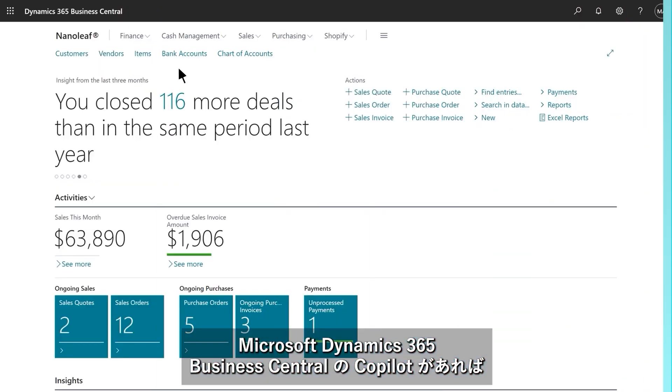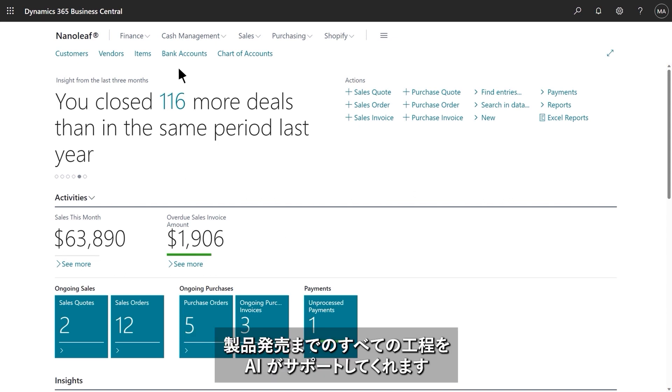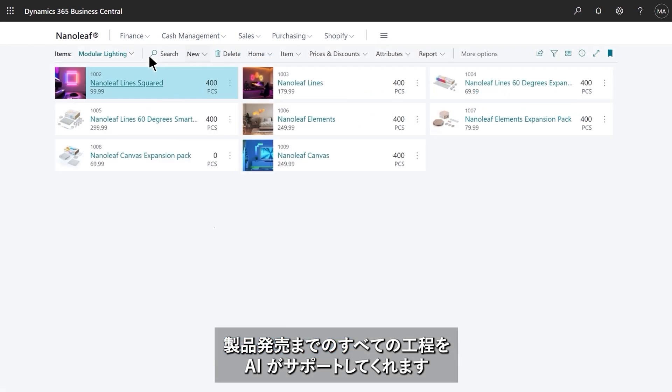Copilot in Microsoft Dynamics 365 Business Central helps successfully launch new products with AI-powered experiences right from where you manage your inventory.